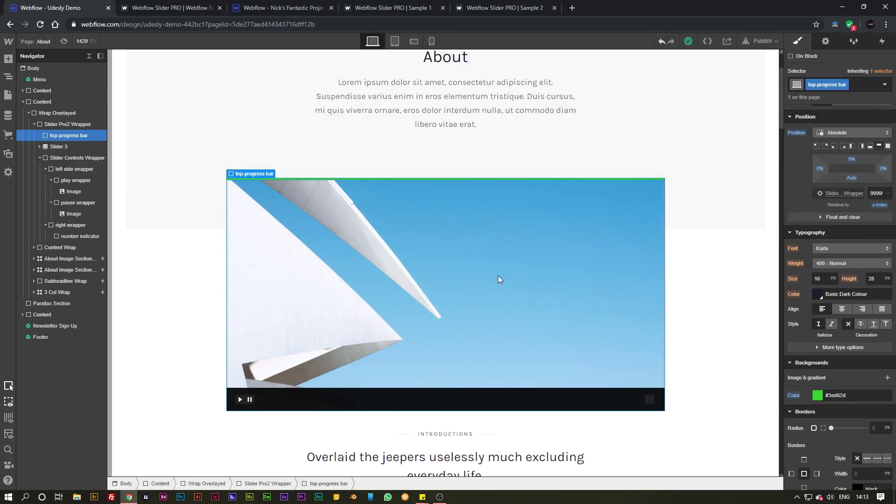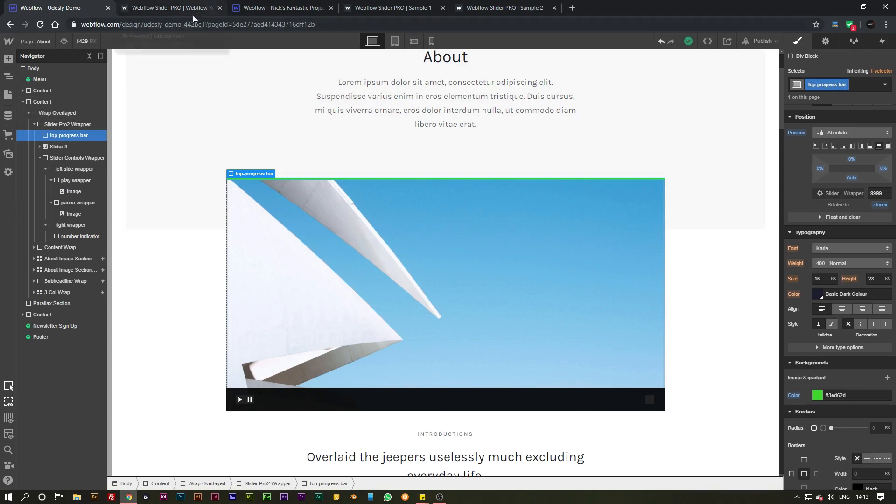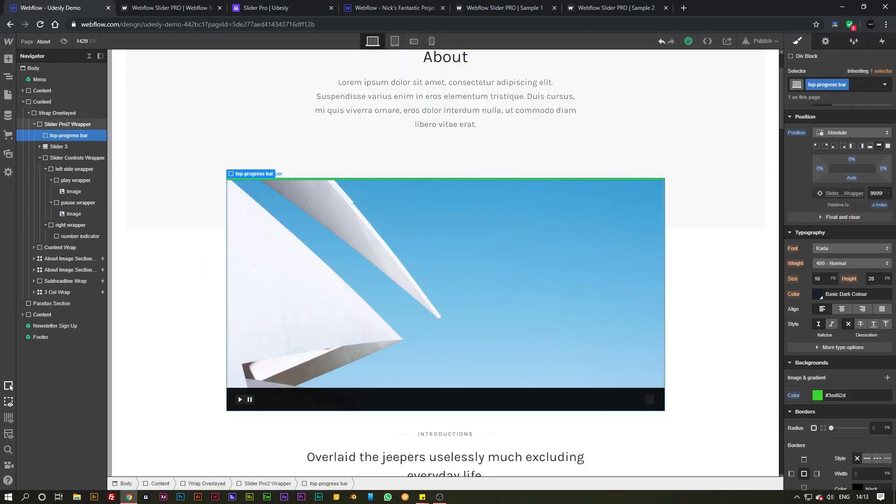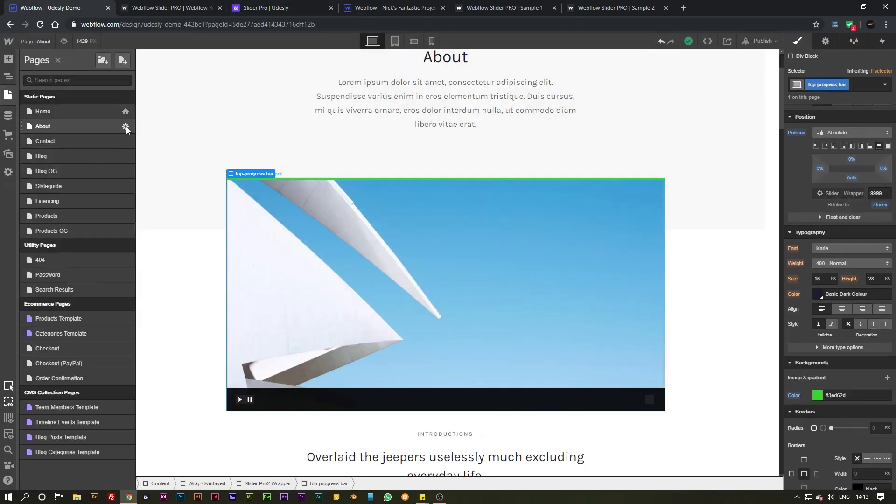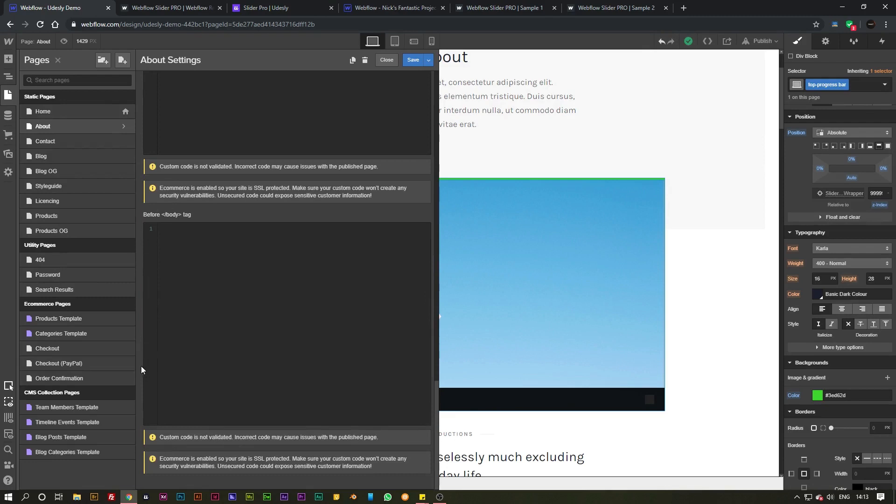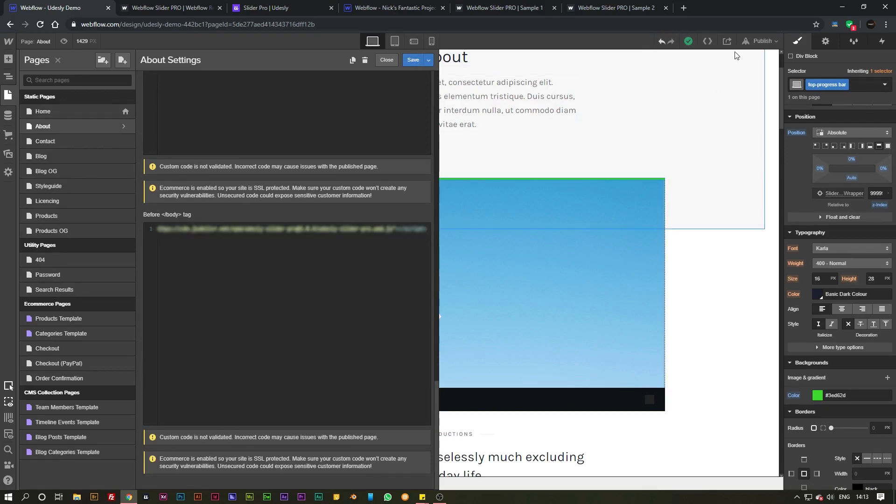Now what you want to do is add the custom script inside of this page. So simply go back to the documentation, highlight this section here and copy it, go over to your project, go to your pages, go to the settings and scroll all the way down to the bottom and paste it inside of this body tag there. Hit save.